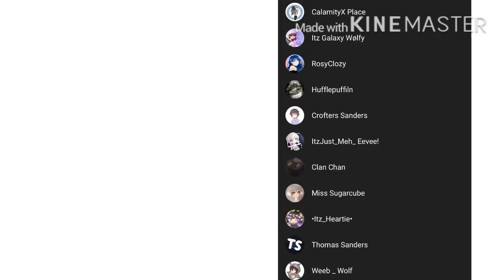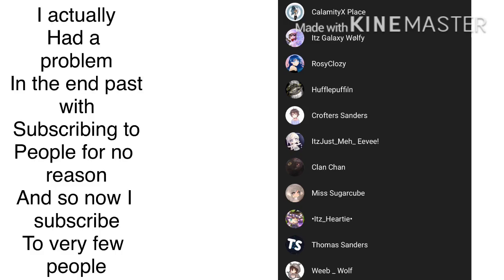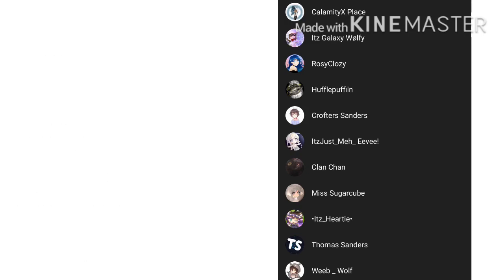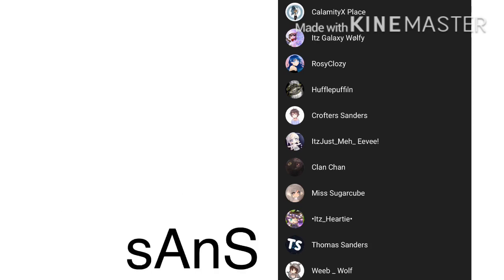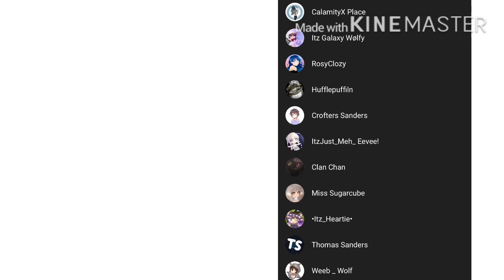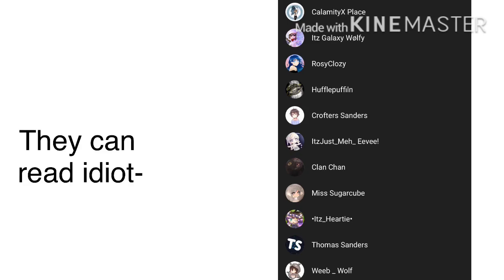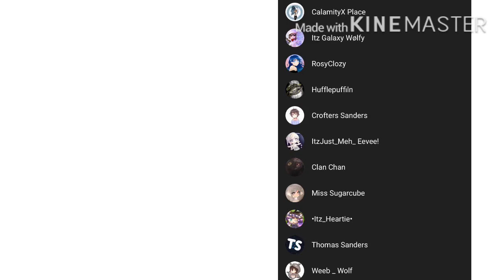I don't subscribe to a lot of people. I only subscribe to the people I really like. So, I'd say all my idols are on the subscription list. I like Calamity's, I think that's how you say it. I really like her Sans, her Undertale content. It's Galaxy Wolfie, Rosie Closie, Hufflepuffin, Crofters Sanders, It's Just Met Evie, Clan Chan, Miss Sugarcube, It's Heartseat, Thomas Sanders, and Weeb Wolf, they are my idols.